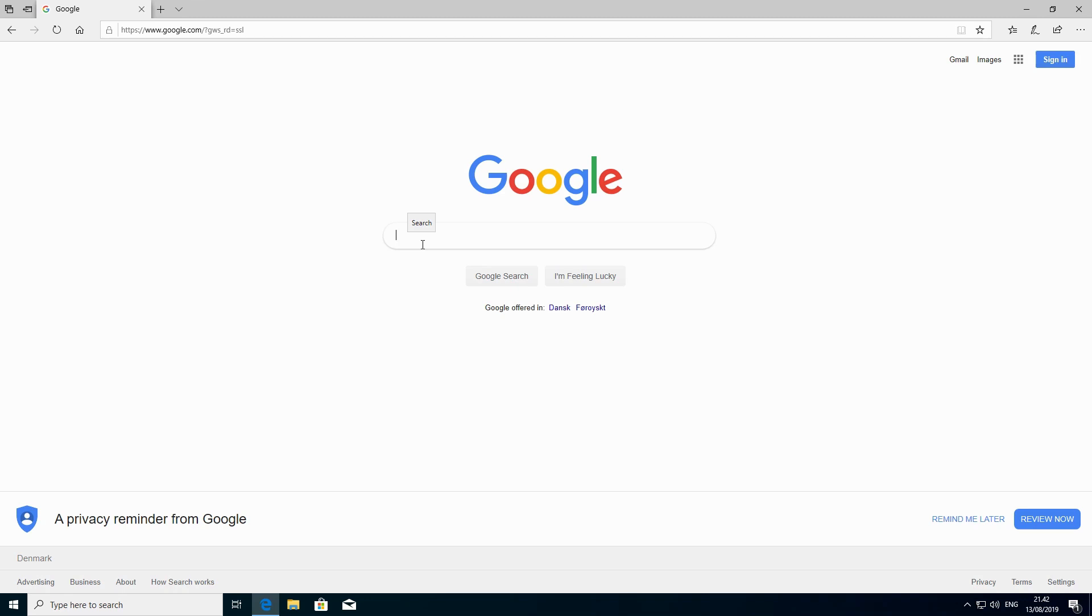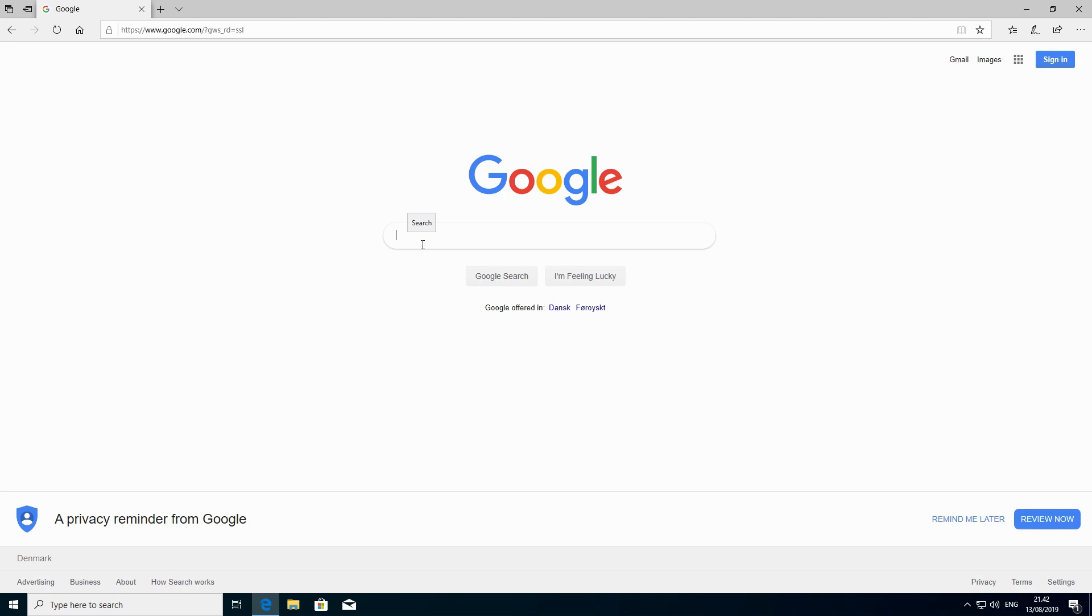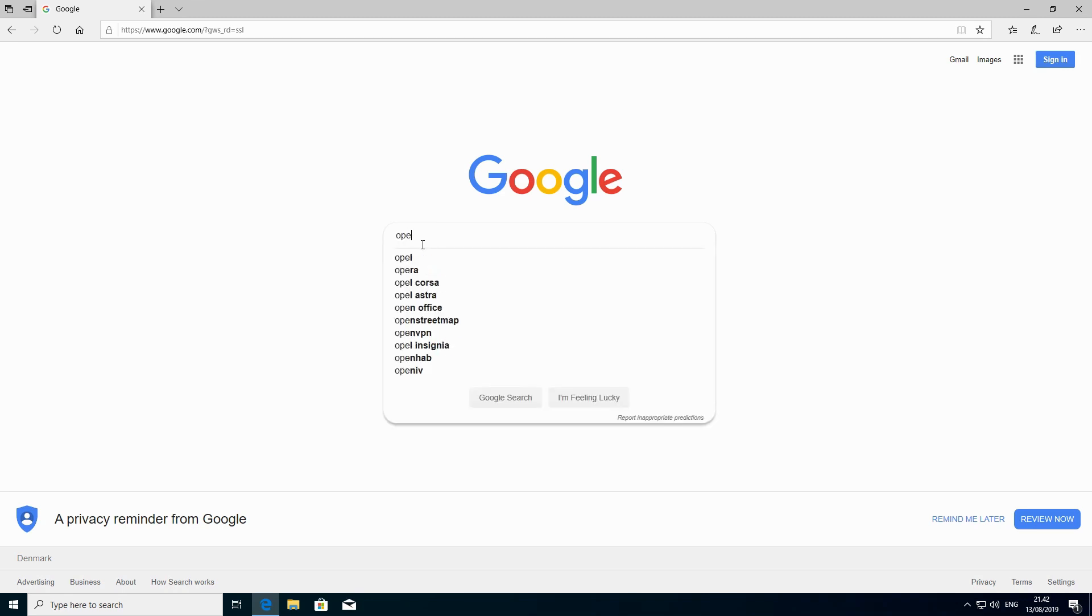So today I will be showing you an alternative to the Oracle Java or the Oracle JDK. We will be using something called OpenJDK, which is what Oracle has based its version of Java on. It provides you exactly the same functionality that Oracle Java provides. So don't worry. What we are going to do is look for OpenJDK builds online.